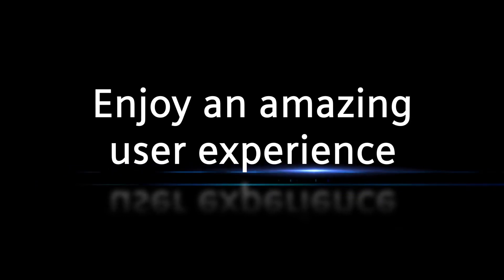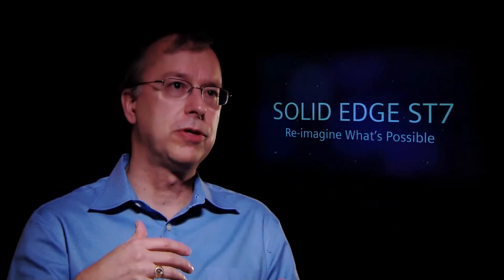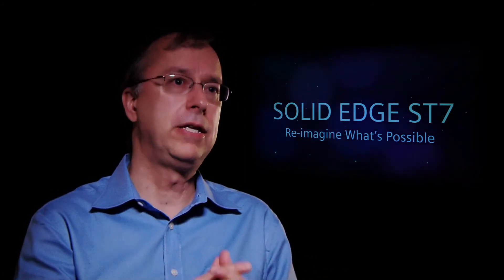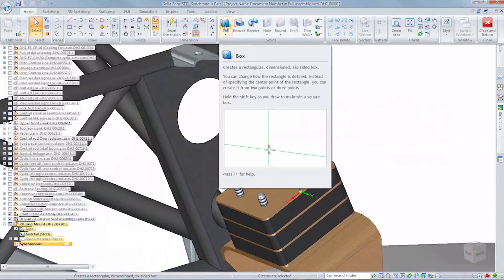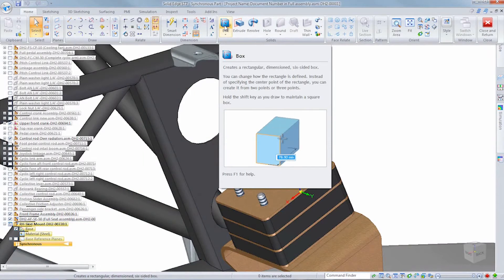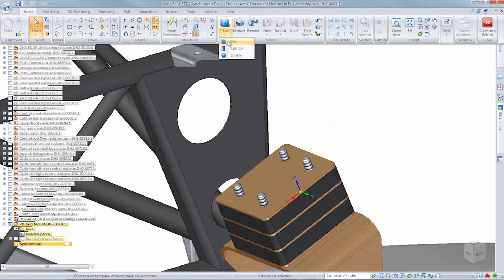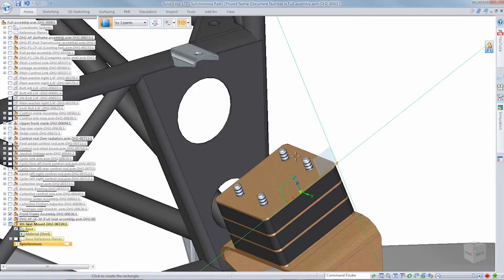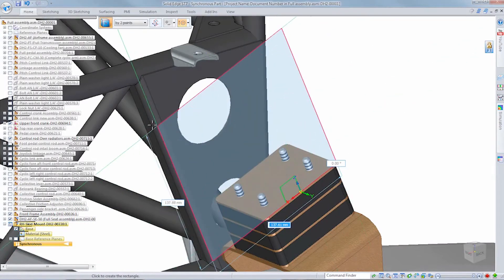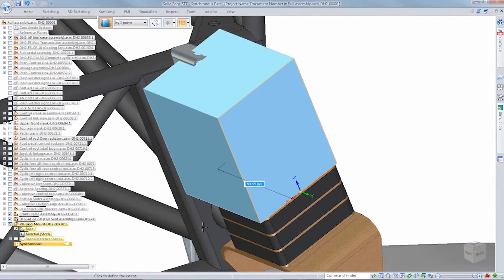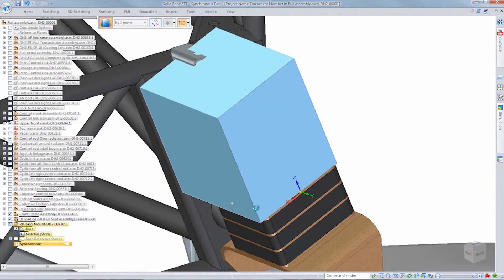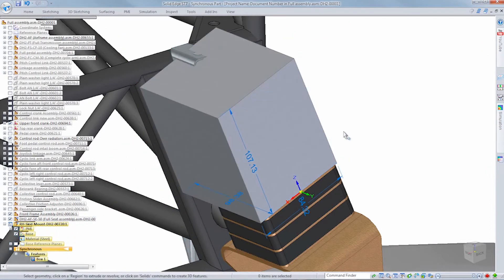We have a lot of people coming to Solid Edge from other systems. They see synchronous technology, they say, hey, this is how I want to work. We want to make sure it's really easy for them to learn those concepts. So instead of just a tool tip, the tool tip will actually pull down with some information about how to use a particular command or even a video if it's a more complicated concept.